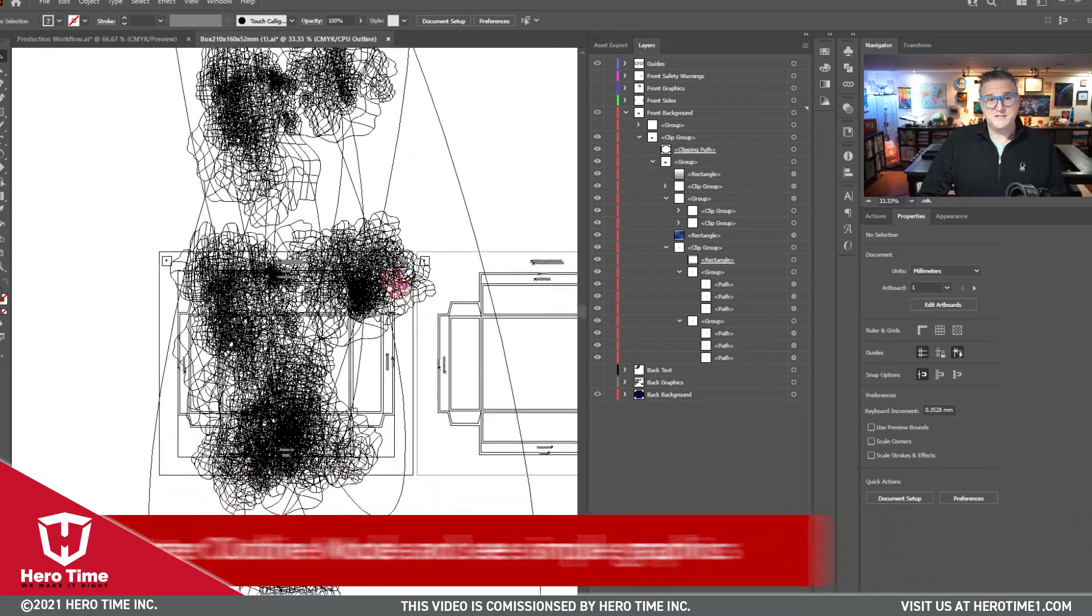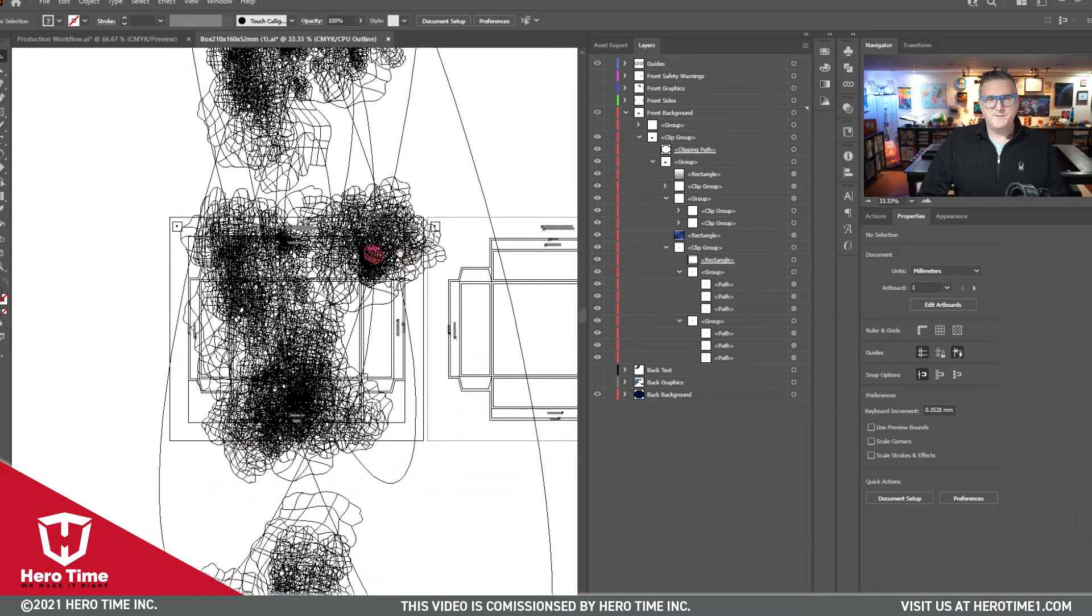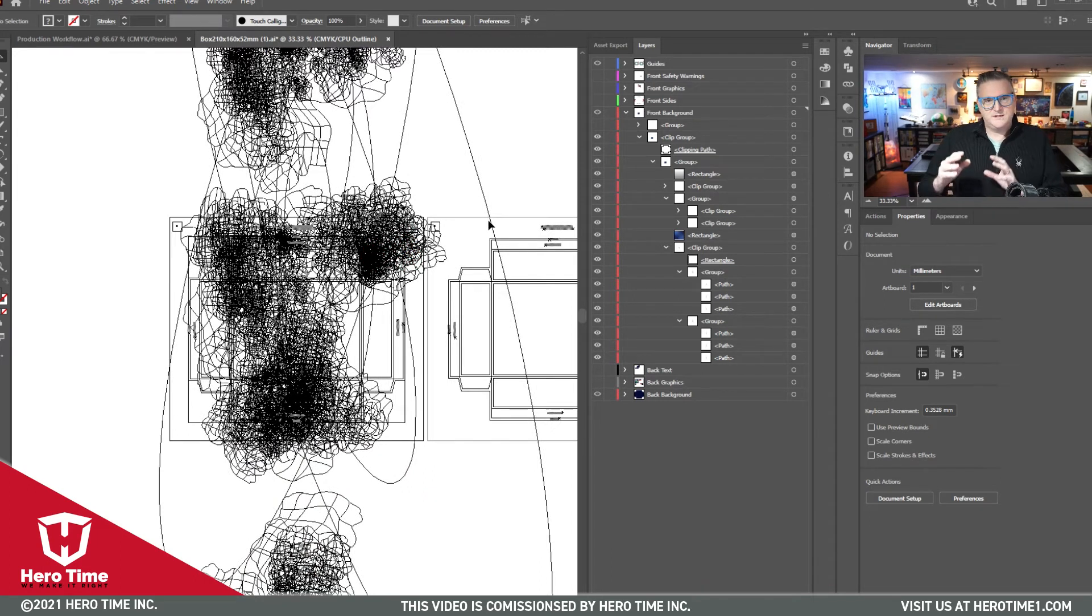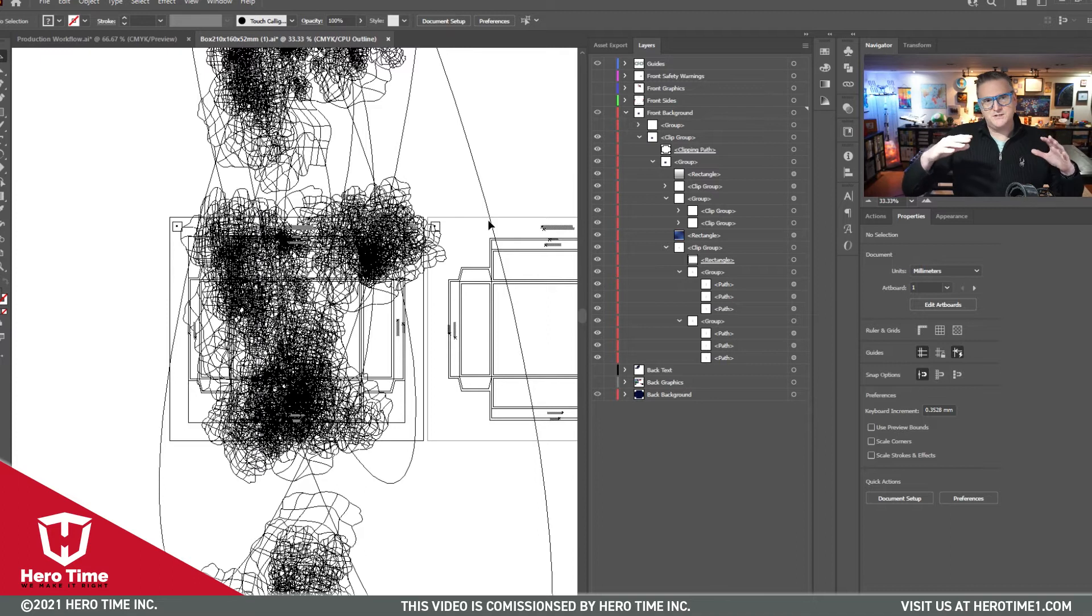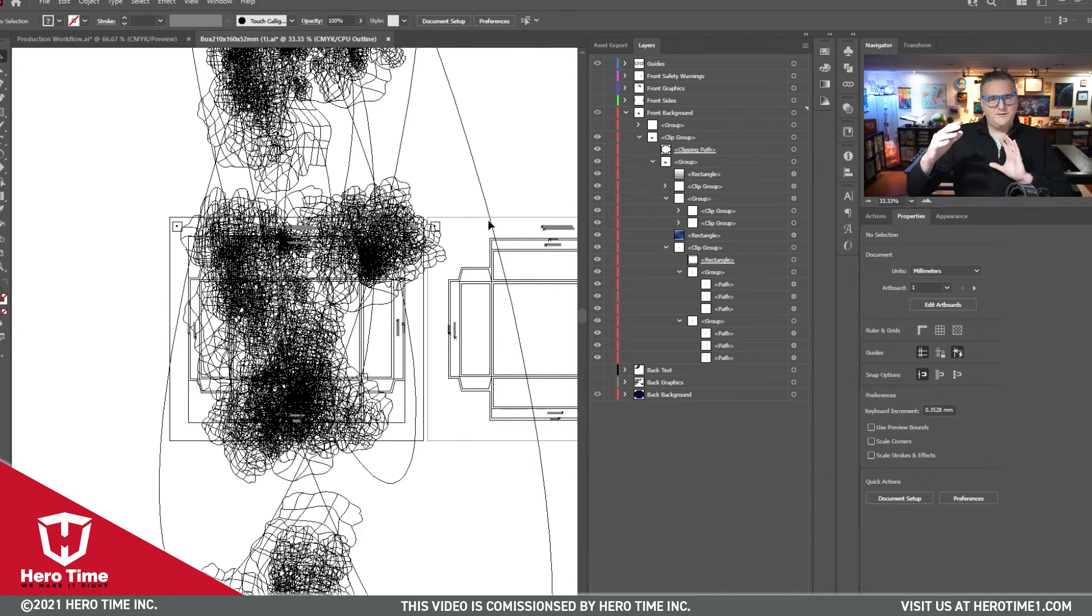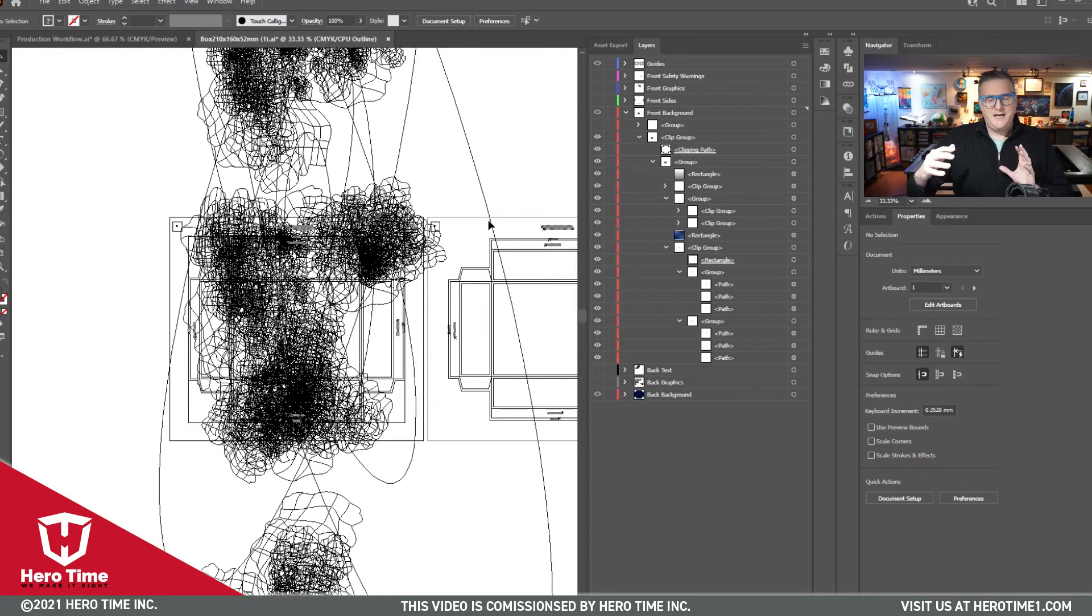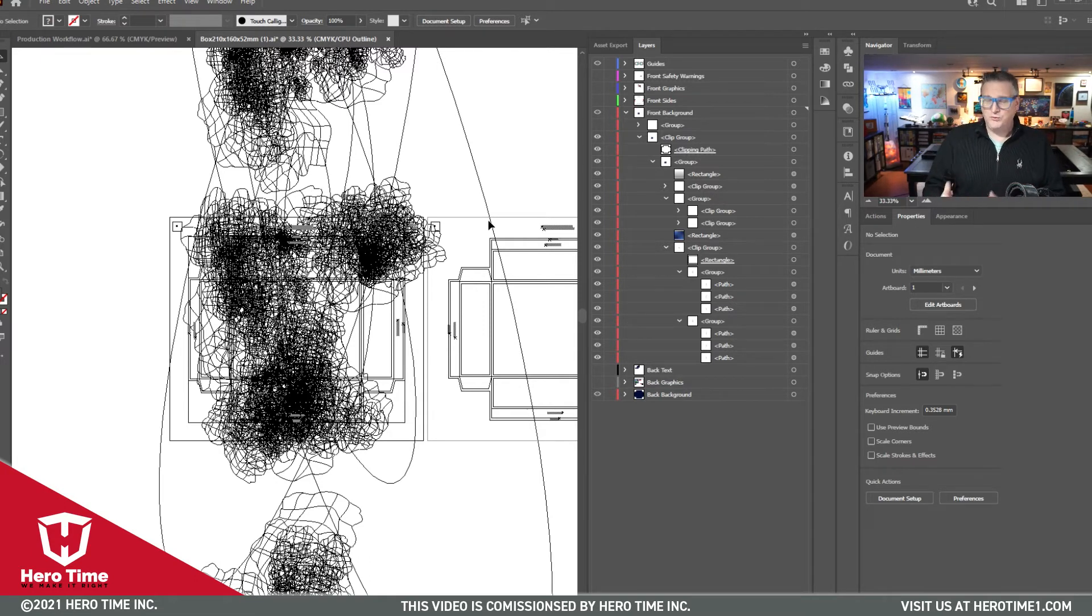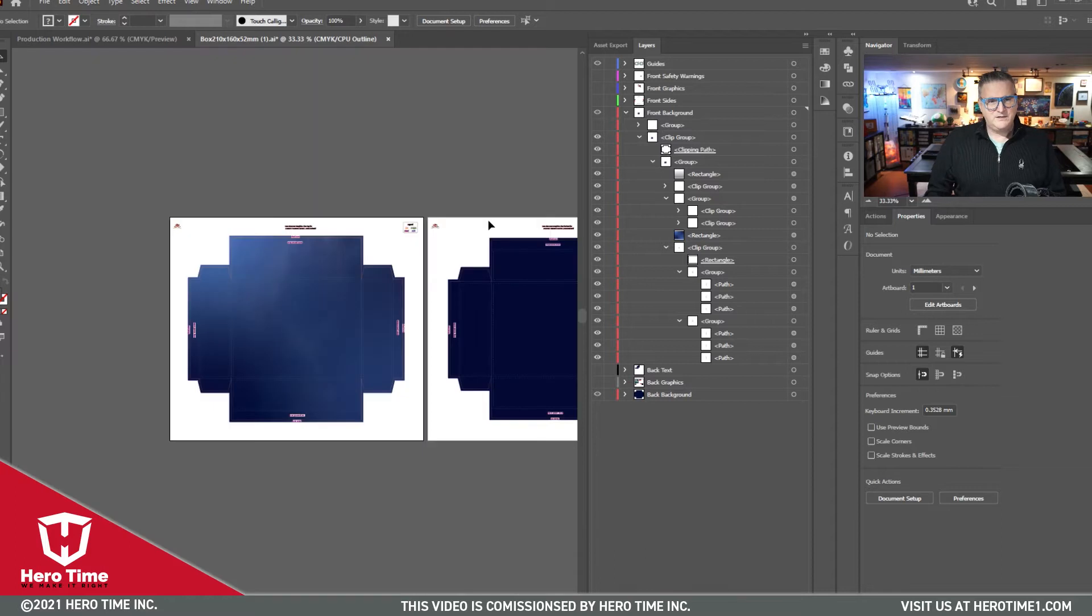When I said spaghetti, this is what I'm talking about. What this is, is the computer has to draw meshes. Think of it like mountains of information to create a gradient. These gradients are pretty crazy.